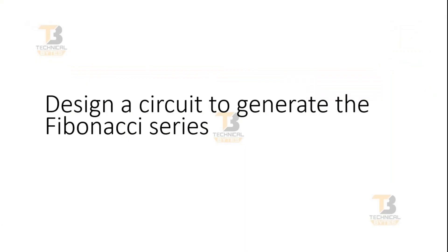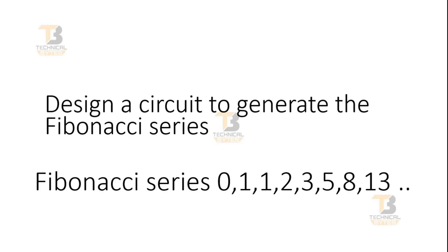Friends, the problem statement is on your screen where you have to design a circuit to generate the Fibonacci series. For those who do not know about the Fibonacci series, please go online and read the Wikipedia page or any other online resource to get more information about Fibonacci series.